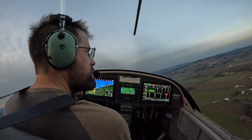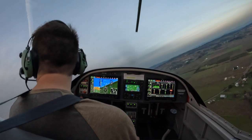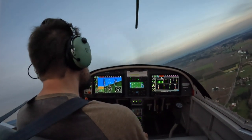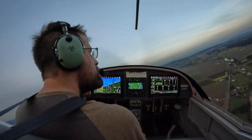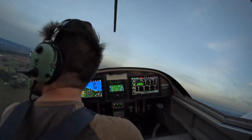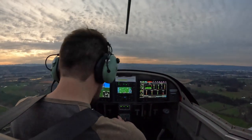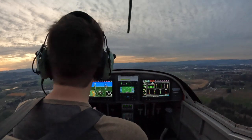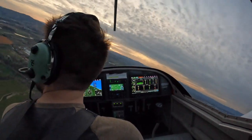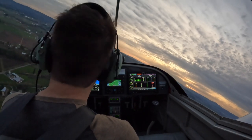2-0 traffic, turning into the output, turning right to avoid traffic. 2-0 traffic, 317 Victor Alpha, re-entering downwind, 02, Twin Oaks.